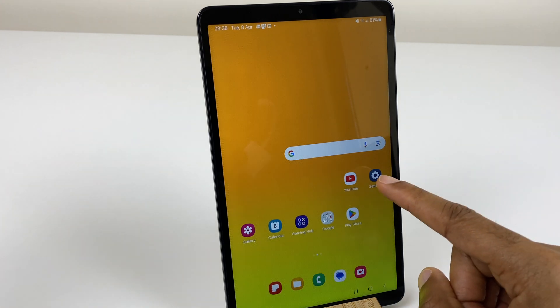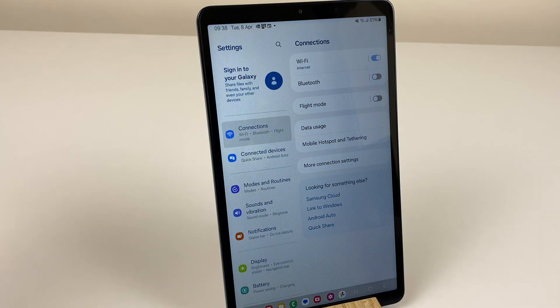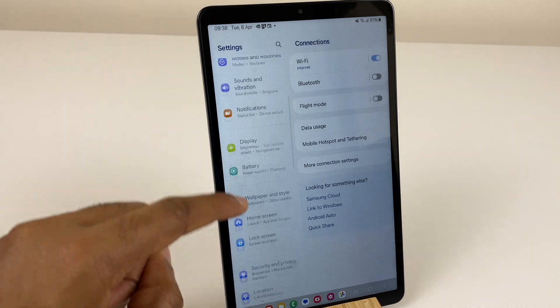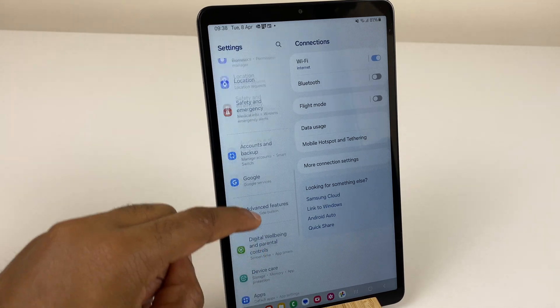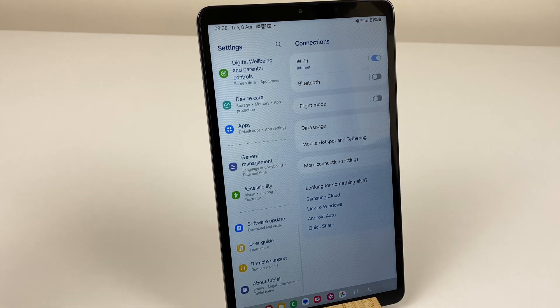Click onto Settings, then on the left hand side, scroll down the list and keep scrolling until you get to About Tablet, the last option.